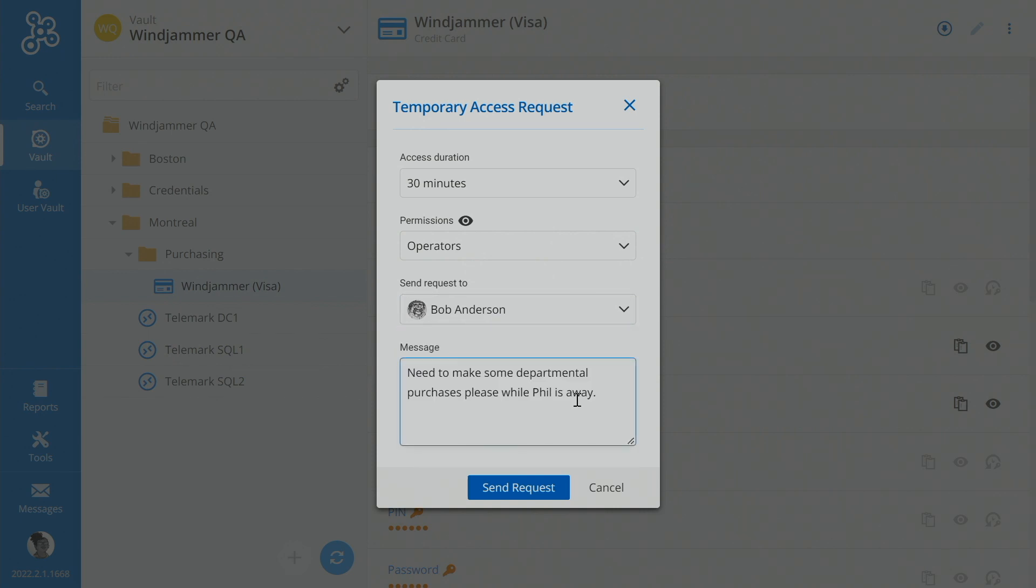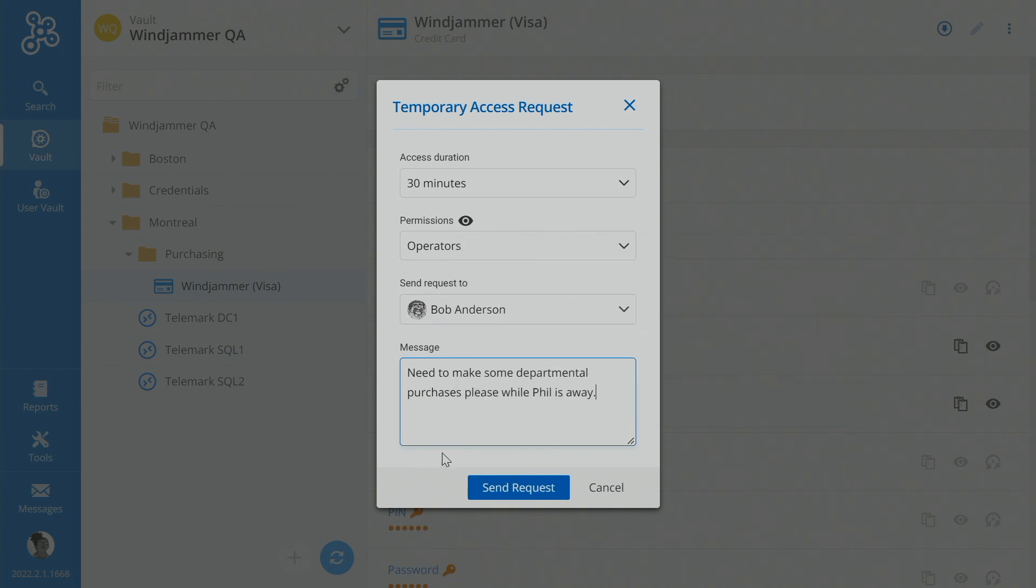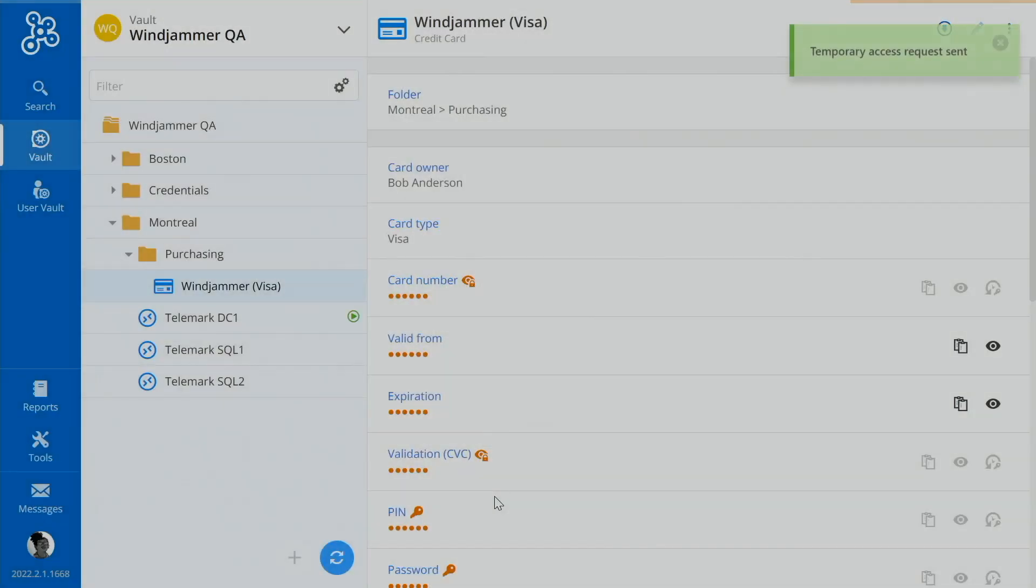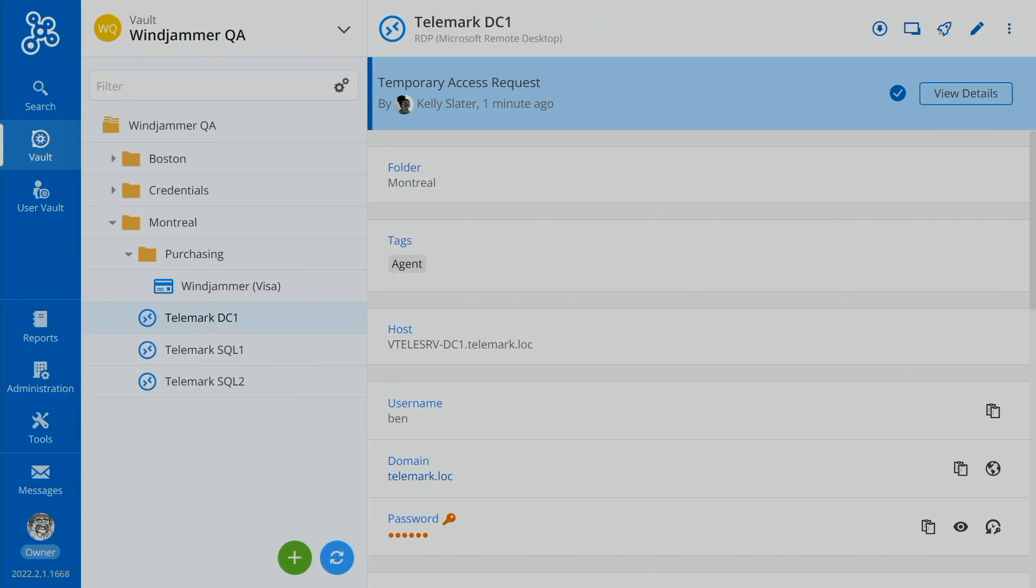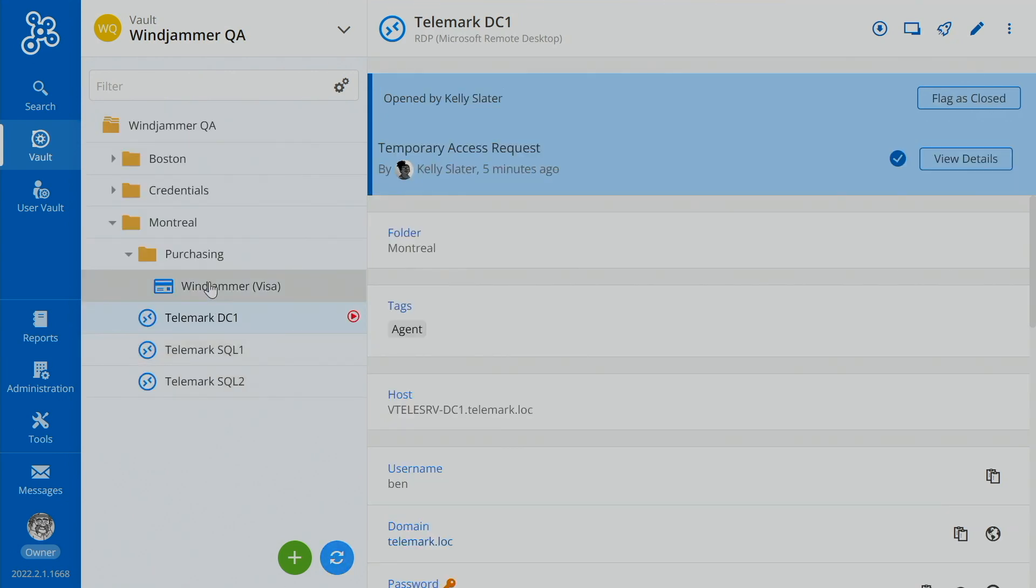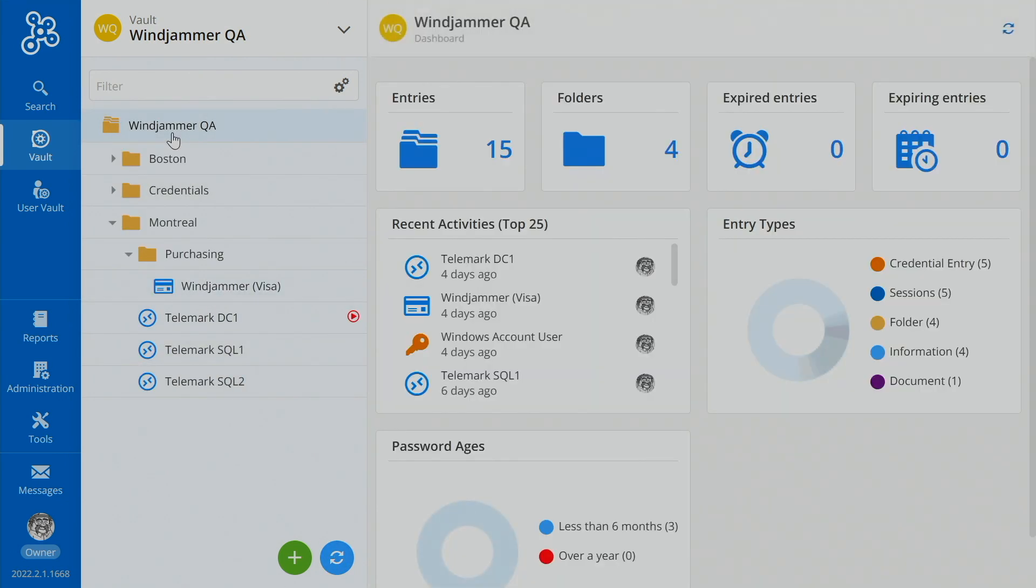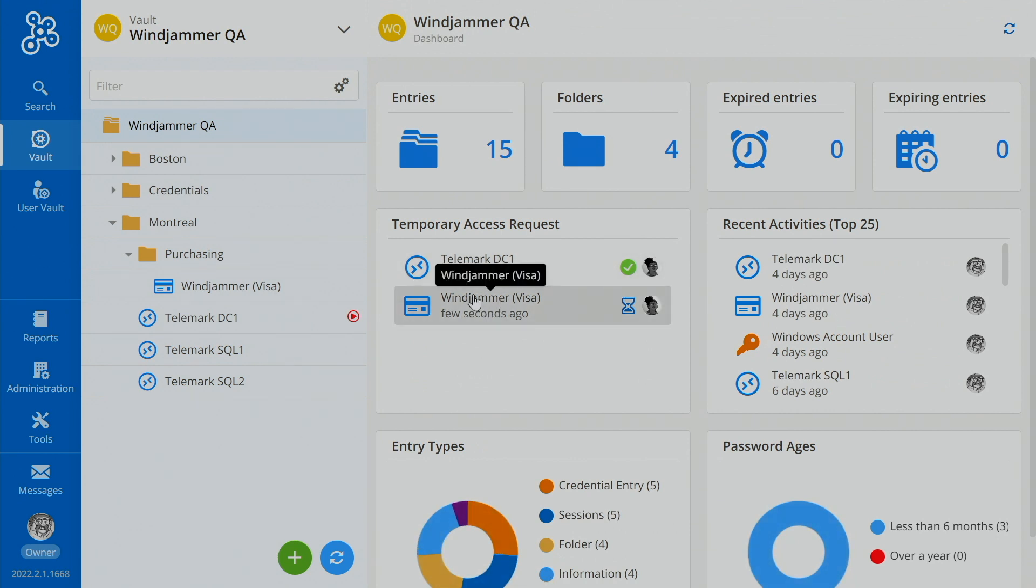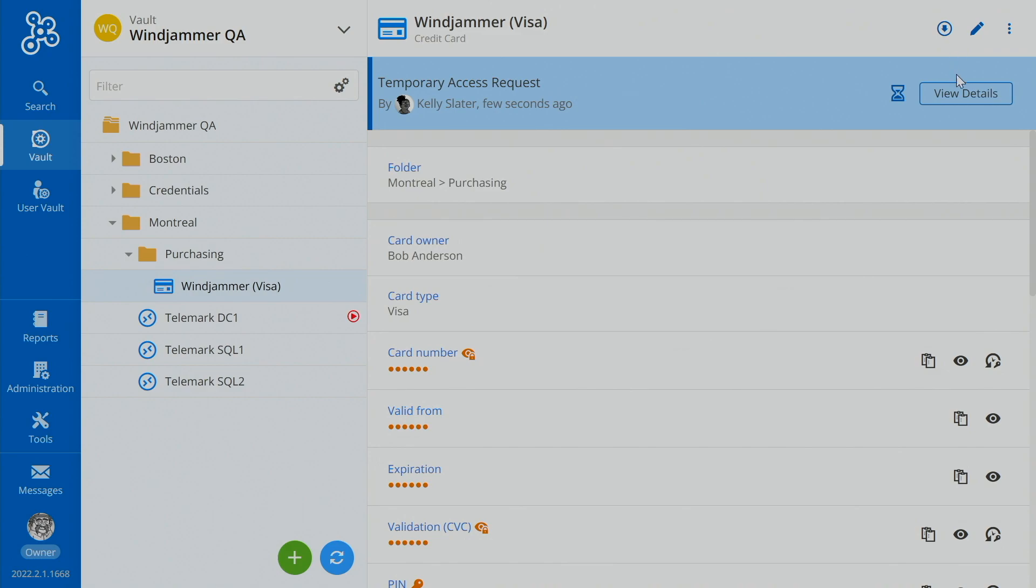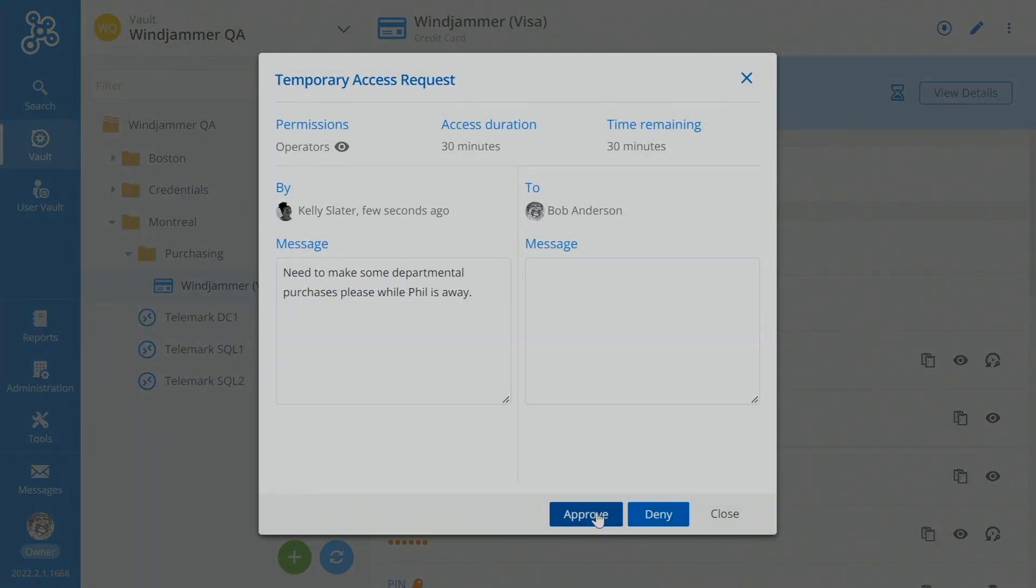Need to make some departmental purchases, please, while Phil is away. So she wants to be able to see the credit card number. But she doesn't need to go in and edit the entry. So she doesn't need contributor status. So here we can say, send requests. And then now, of course, Bob will get an email or he will see the request here as well. Or he'll also see this second request pop up here. And he can click on it or click on the entry itself and then view the details. Sure, approve or deny.